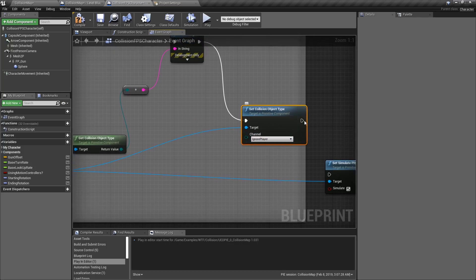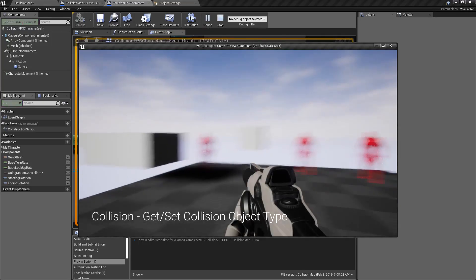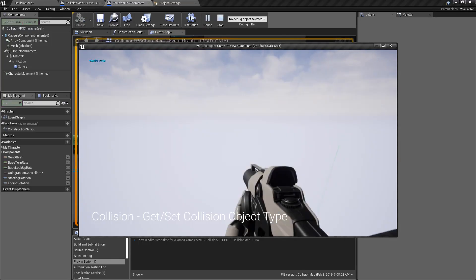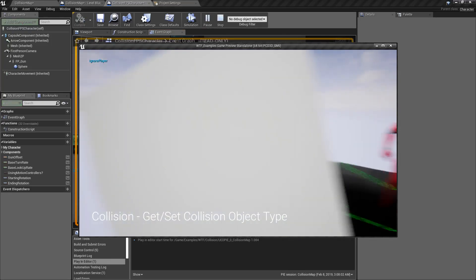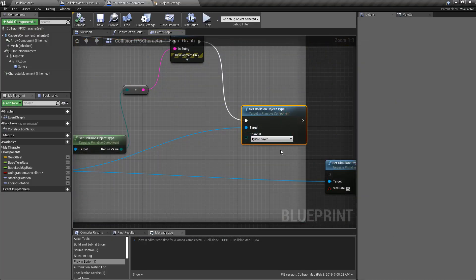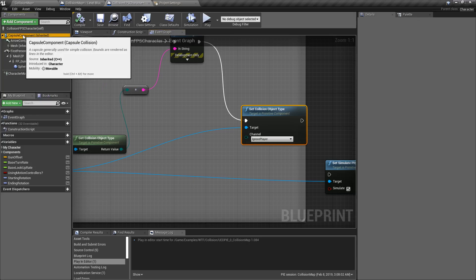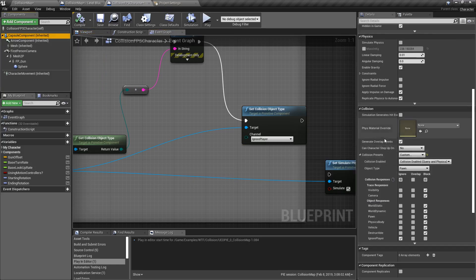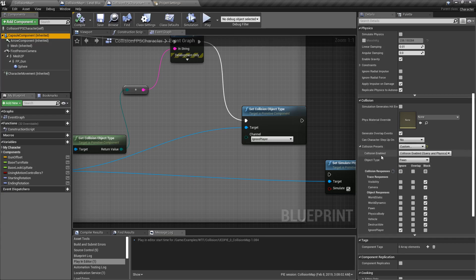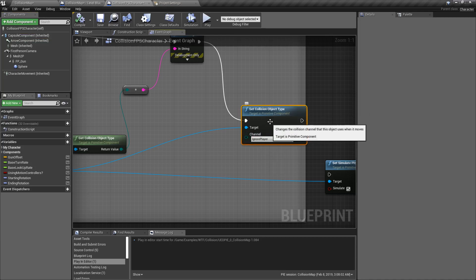Keep in mind, if I unhook this node and we hit play and fire, it works like we expect except it's not falling down. The object type — the object channel — is just one part of the collision system. You still have things like simulating physics, collision enabled yes or no, and the different types. So keep that in mind: this doesn't magically, if you change it to something like pawn, automatically make it act like a pawn. It's just the collision object channel.